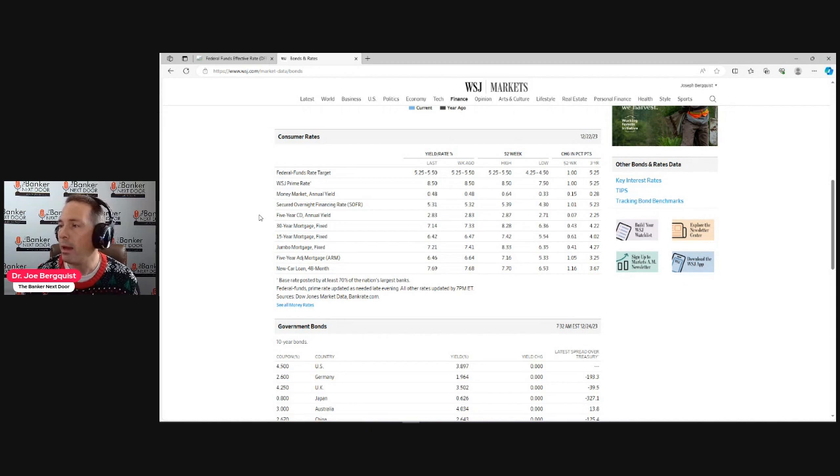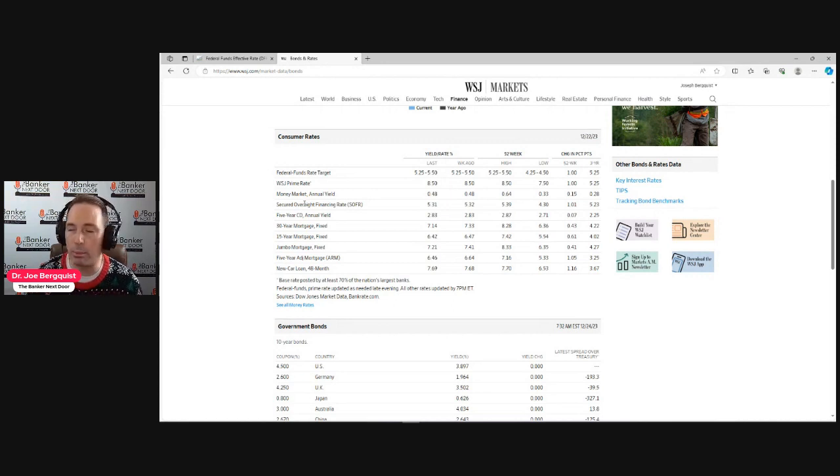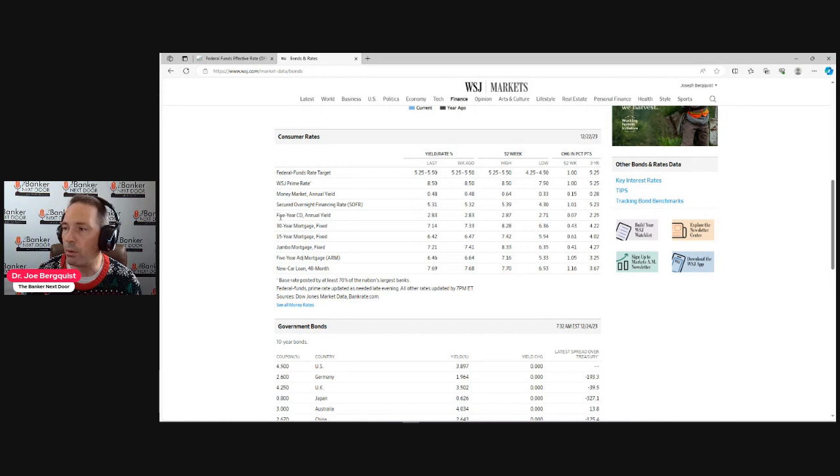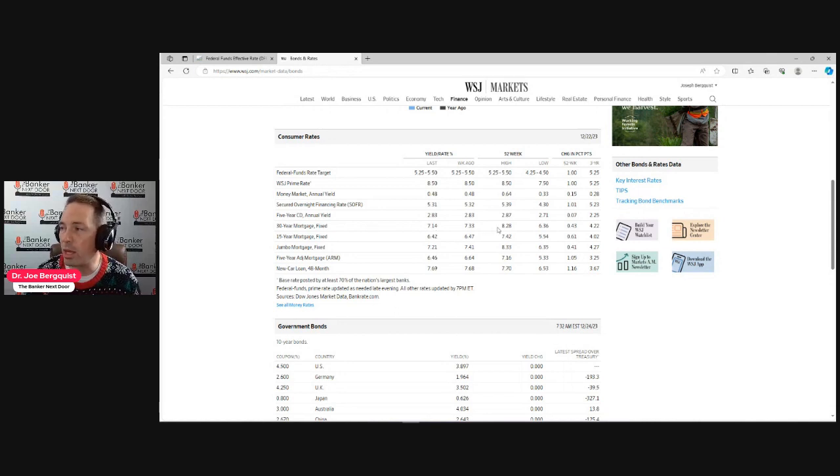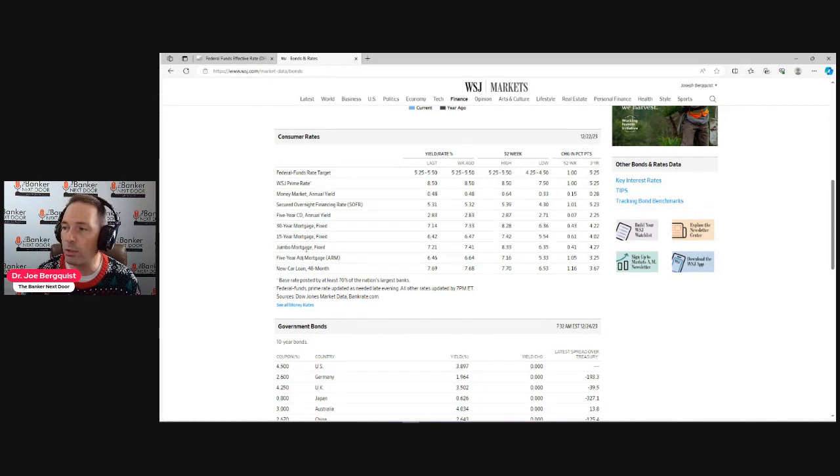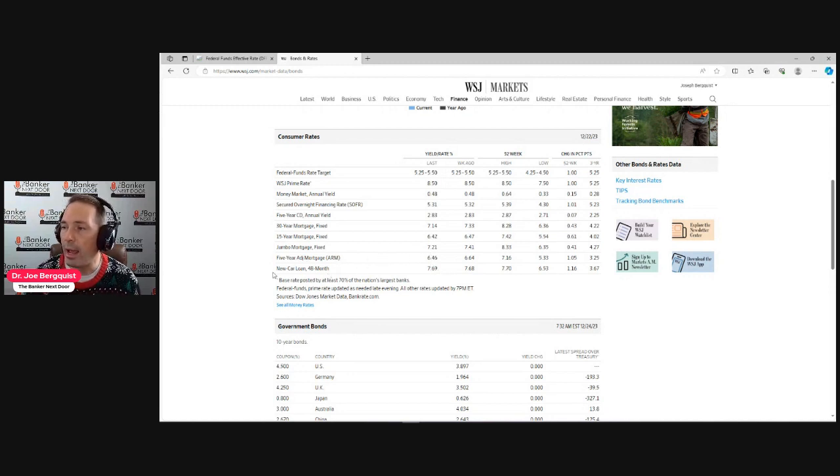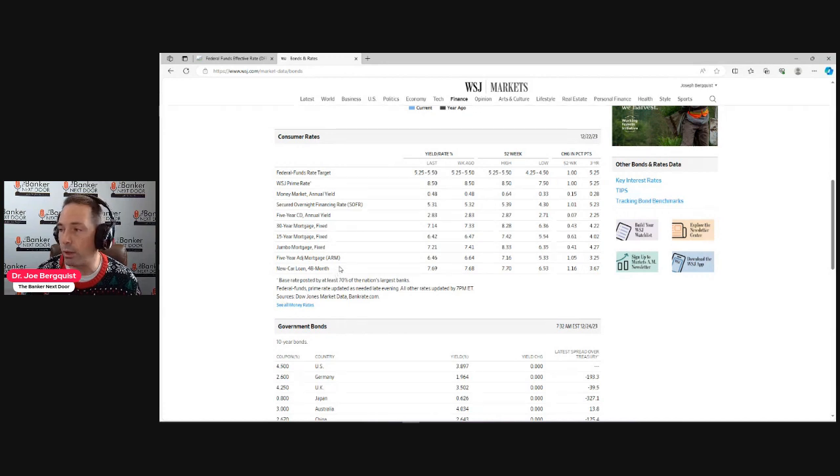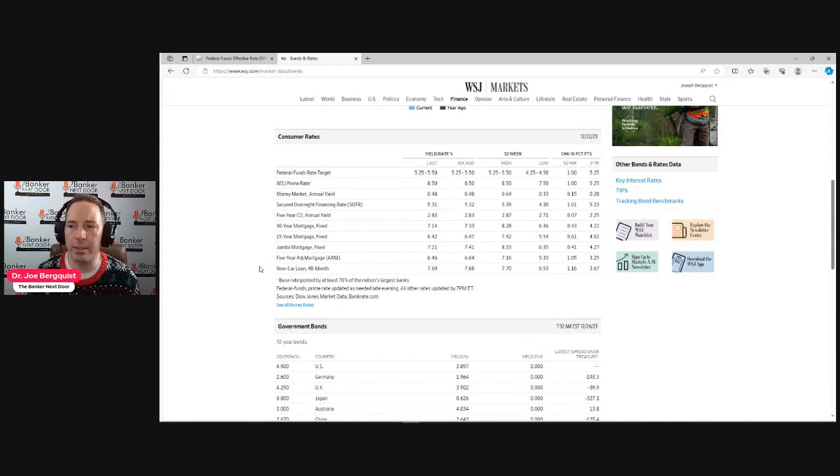We can see here that's at 5.5, so therefore the Wall Street Journal prime rate is at 8.5. Then you have what's called the SOFR, the Secured Overnight Financing Rate, which replaced LIBOR. We'll talk about that in another episode, but that stands at 5.31 percent. A typical five-year CD is at 2.83. The 30-year mortgage rate is at 7.14, which came down from a high of 8.28. 15-year mortgage is at 6.42. The jumbo mortgage is at 7.21. Five-year adjustable rates hovering around 6.47. Then basically a new car loan for a 48-month car loan is at 7.69.